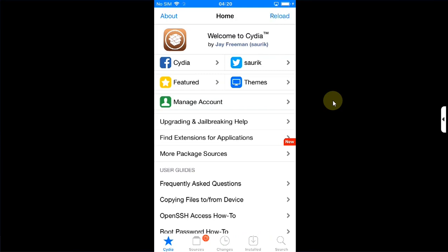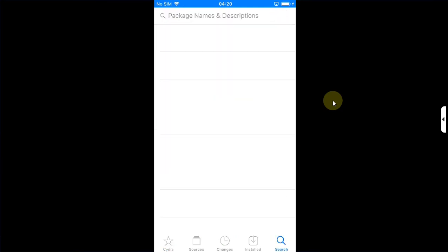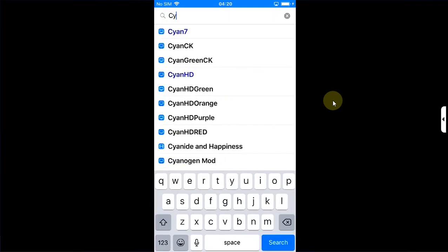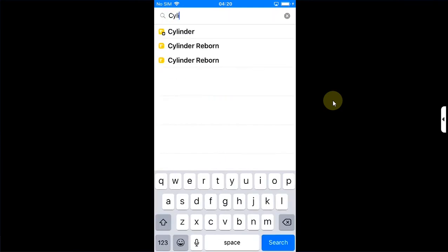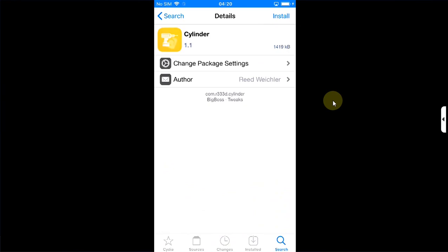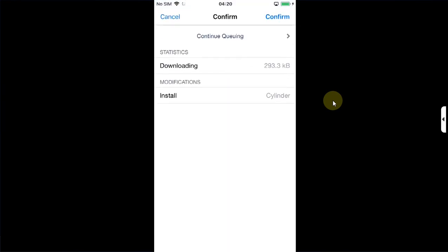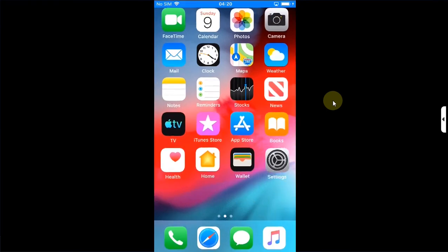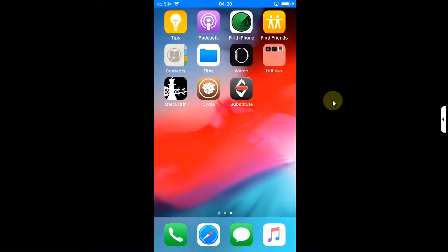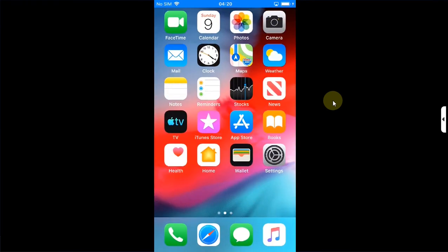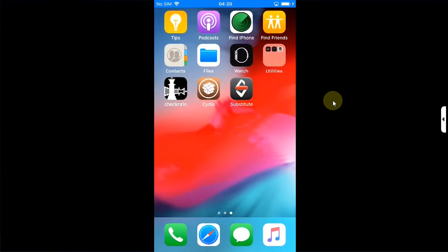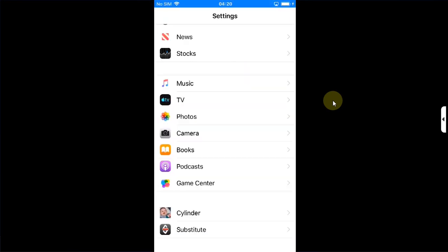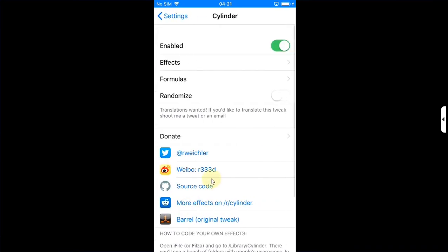Now we will go to search and search for Cylinder again. It is completely free. Install and confirm, then restart SpringBoard. All right, we are in. You can see the tweak is now working properly. If I open Settings and scroll down, I will see the preferences for the tweak we have installed and of course we can configure it.